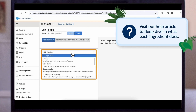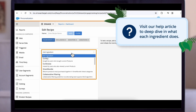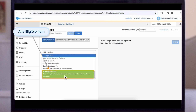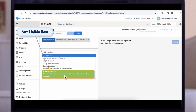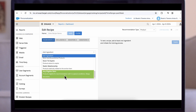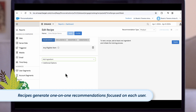We have many options for ingredients, and you can visit our help article to deep dive into what each ingredient does. For this demo, we'll be selecting any eligible item. Any eligible item lets us recommend any item that can be used for a recipe. Recipes generate one-on-one recommendations focused on each user.